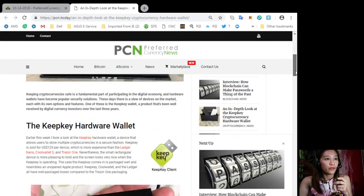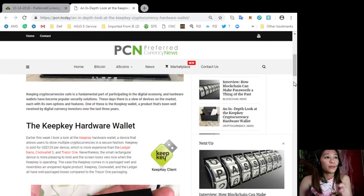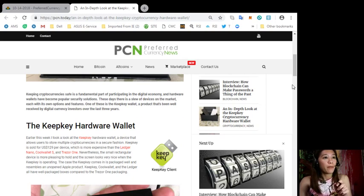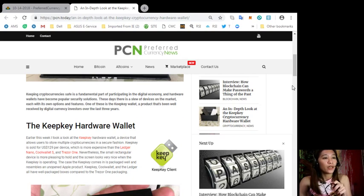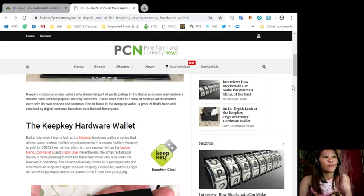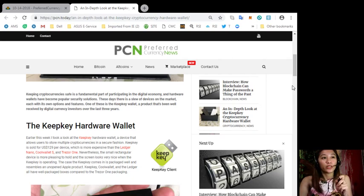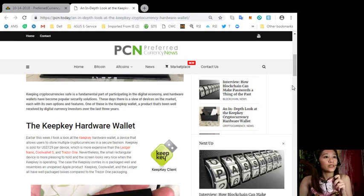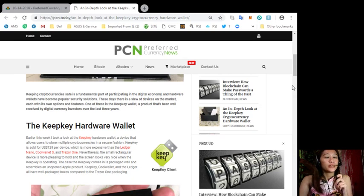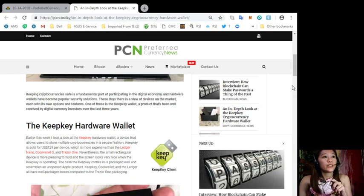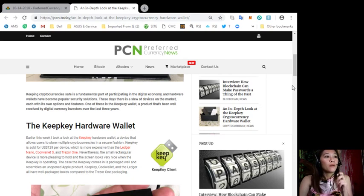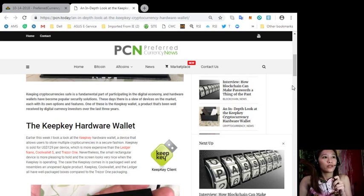According here, keeping cryptocurrencies safe is a fundamental part of participating in the digital economy and hardware wallets have become popular security solutions. Now these days there is a slew of devices on the market each with its own options and features, one of these is the KeepKey wallet, a product that has been well received by digital currency investors over the last three years.